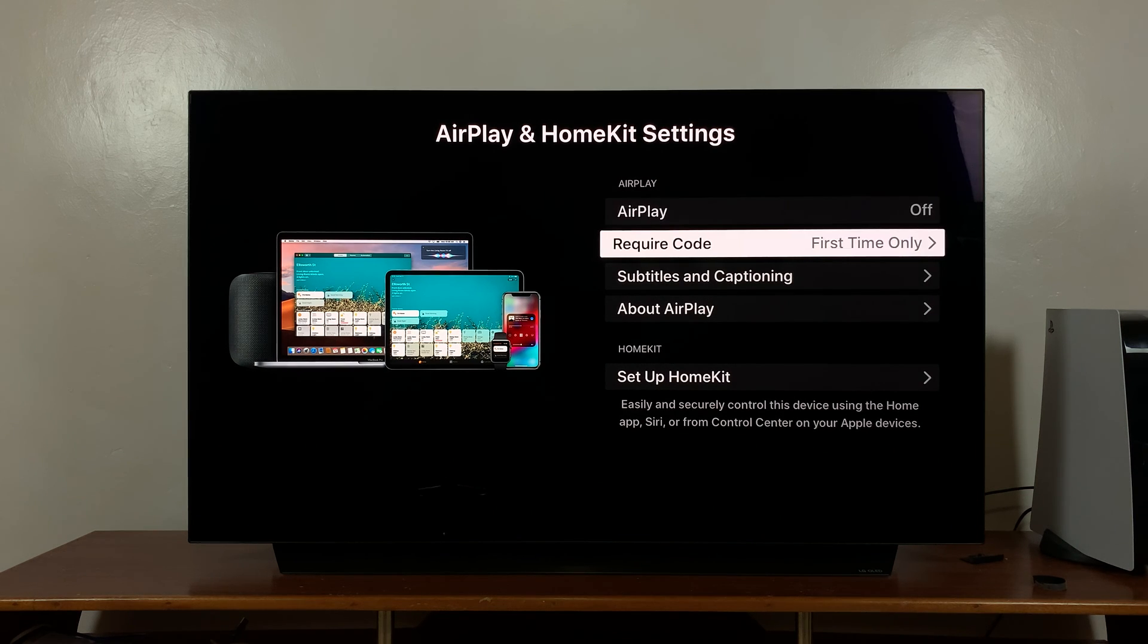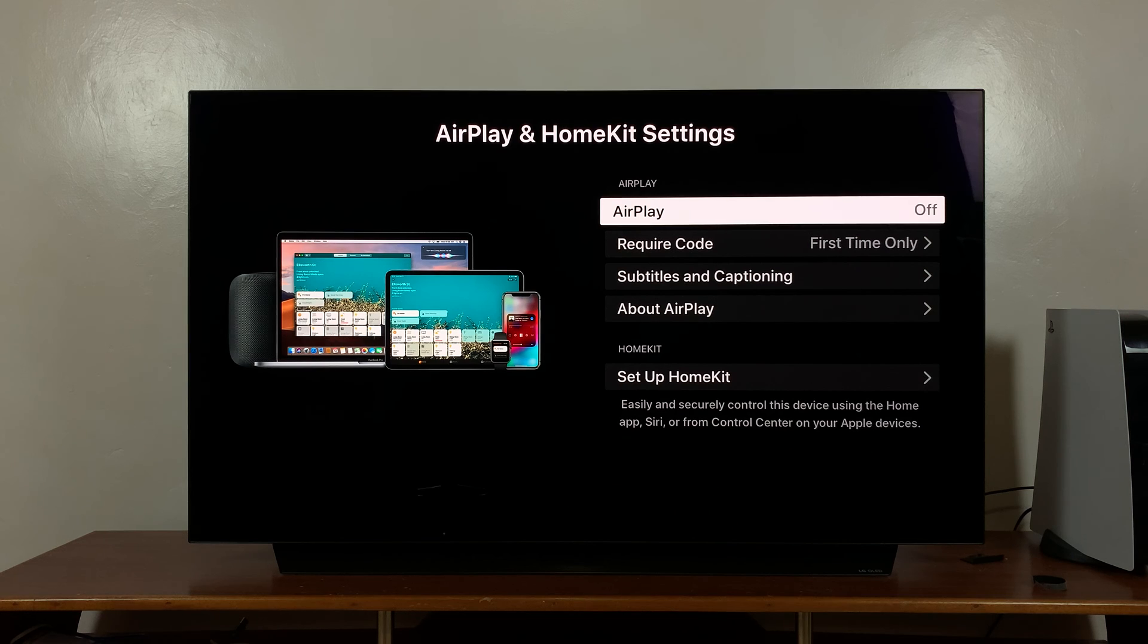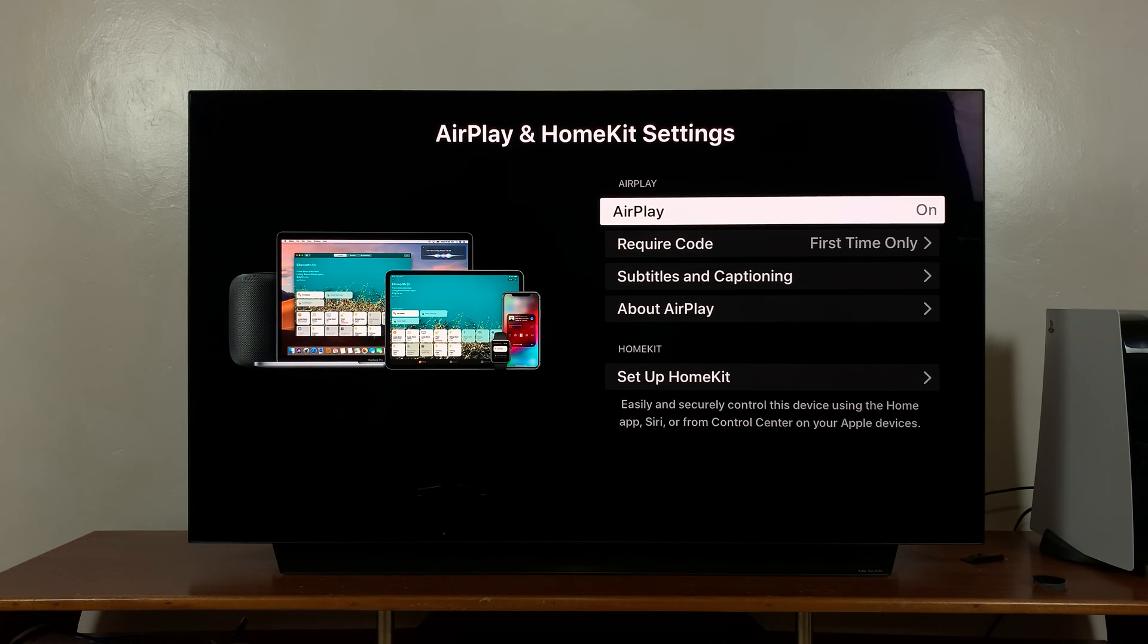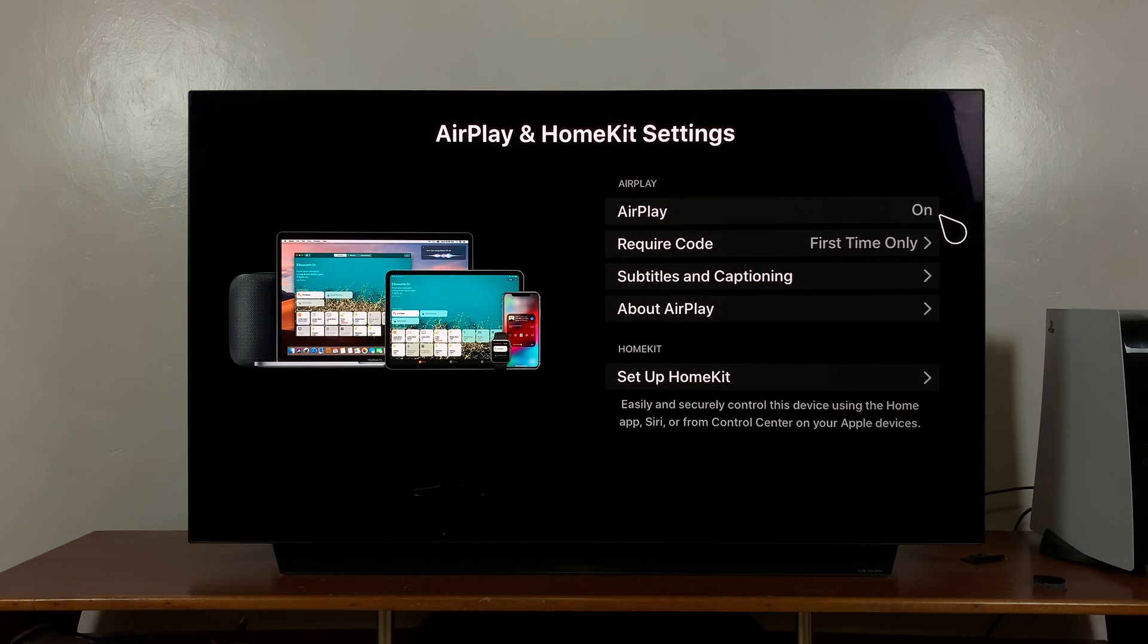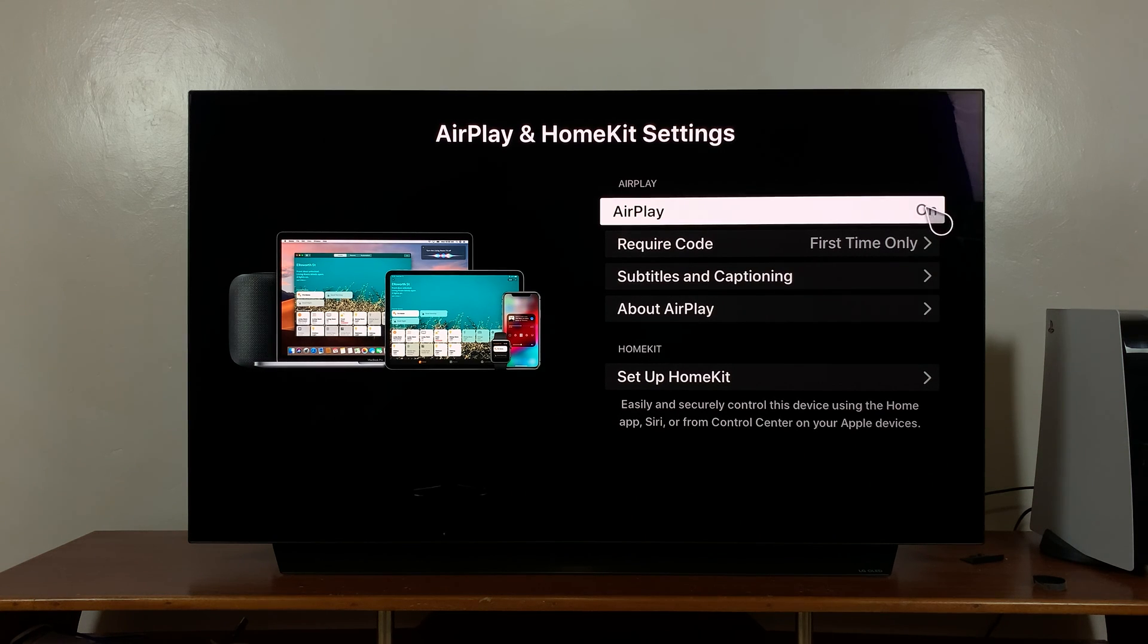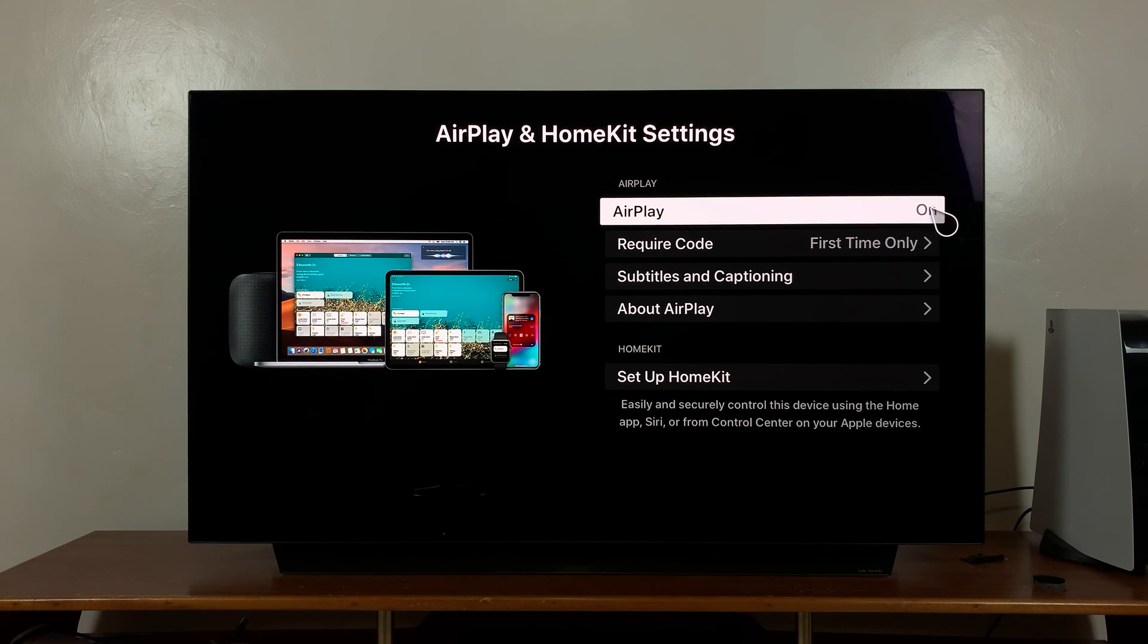This one right here at the top, and then click on it and it goes on. So you can see it changes from off to on right here. If you click on it again it goes off, so make sure it says on.